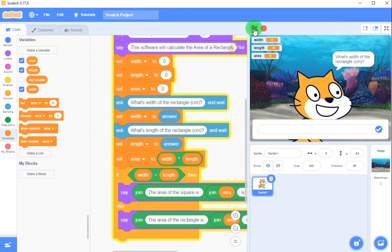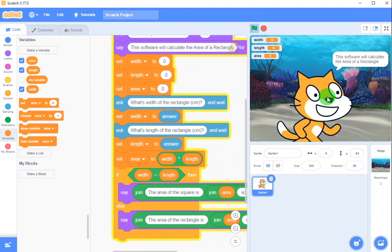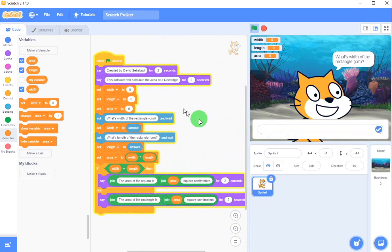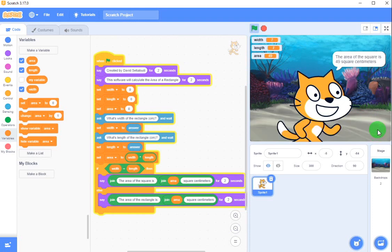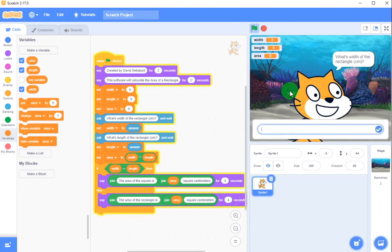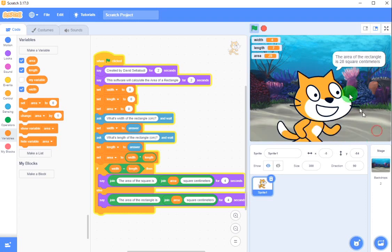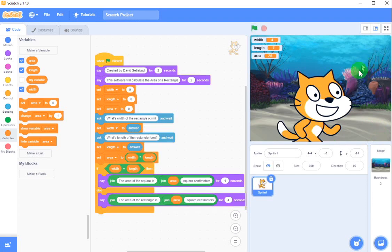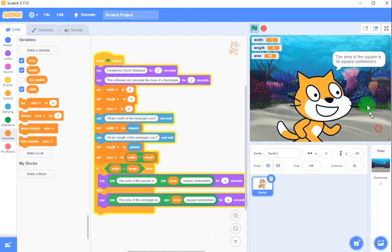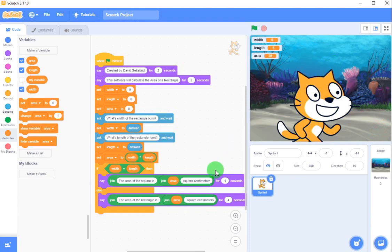Now let's try: put width equal to length — seven and seven. It's 49. Let's make it longer, four seconds. Now let's make it unequal: width is four, length is seven. Twenty-eight, and it's rectangle. One more time: six and six — it's a square. The area of the square is 36 square centimeters.